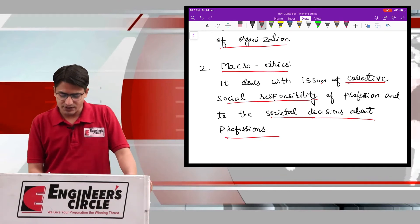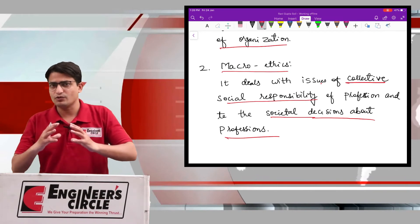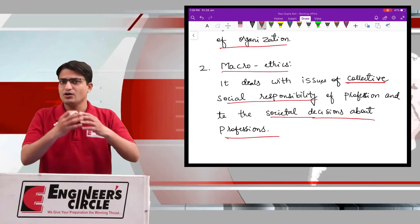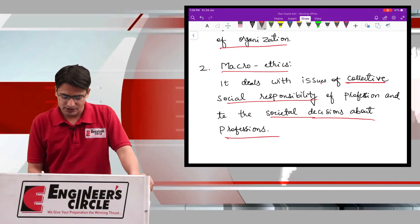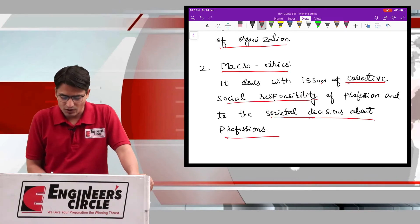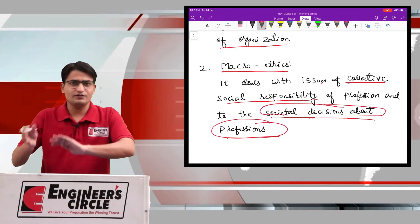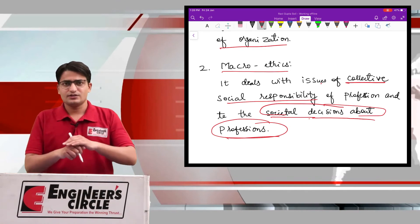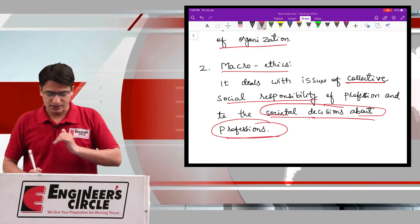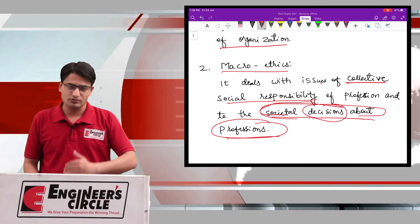Macroethics deals with issues of collective social responsibility — collectively, what the profession is doing and how it is positively or negatively impacting society. The first part is what is the impact of the profession on society, and the second part is what are the societal decisions, actions, or views about the professions.